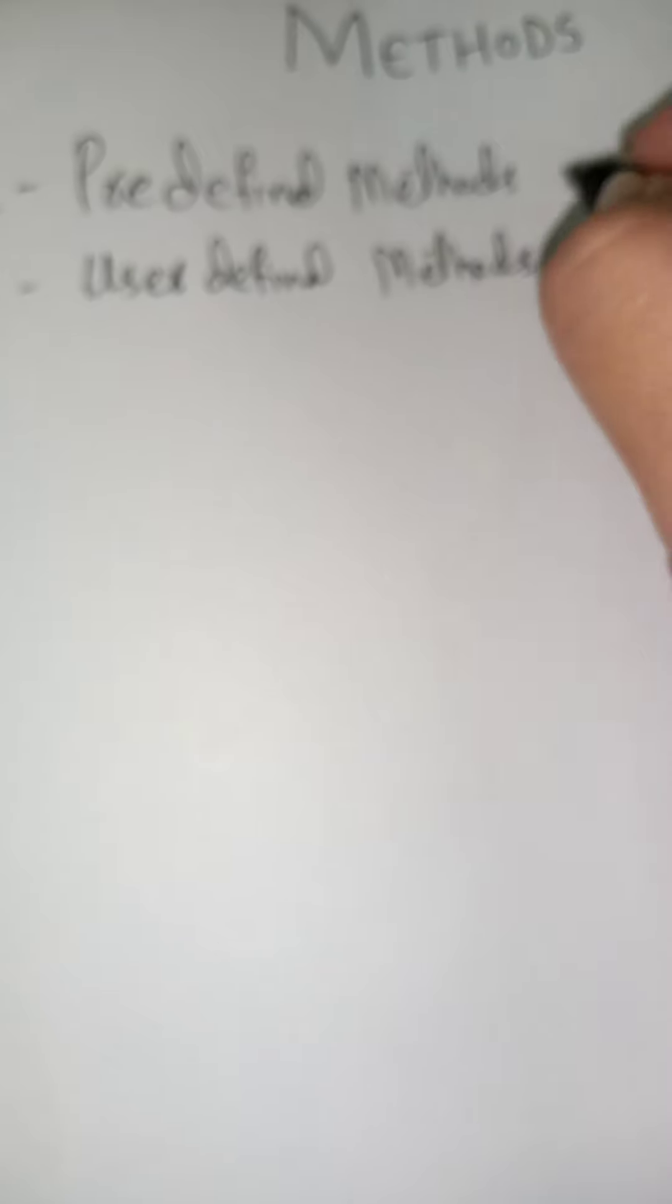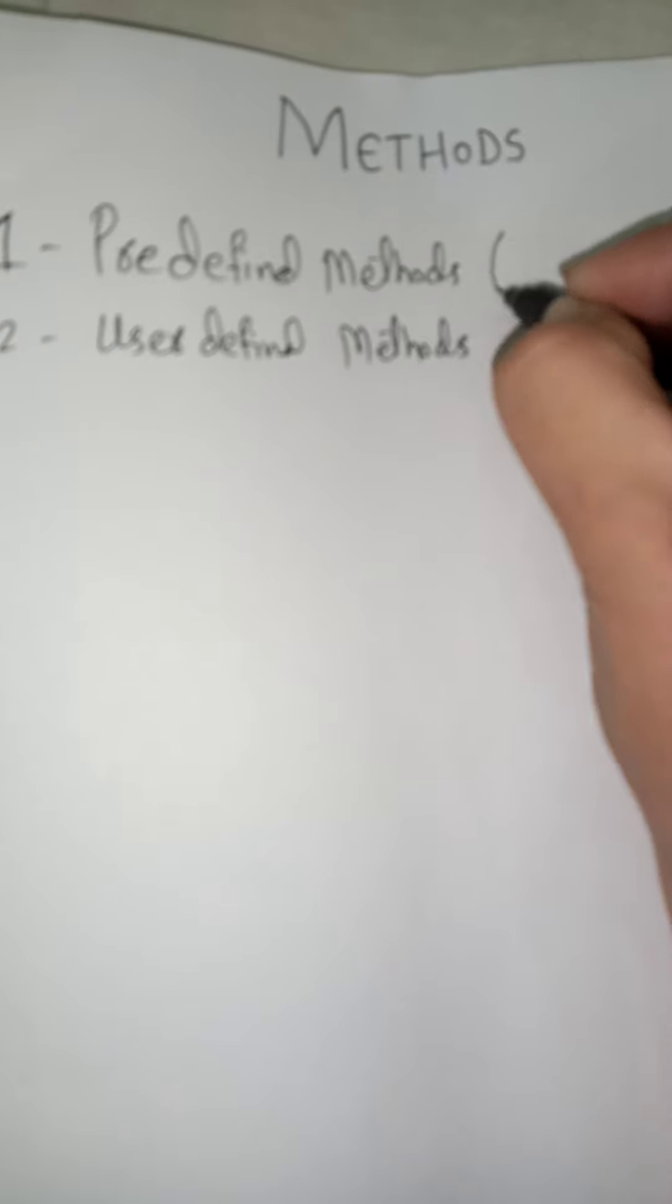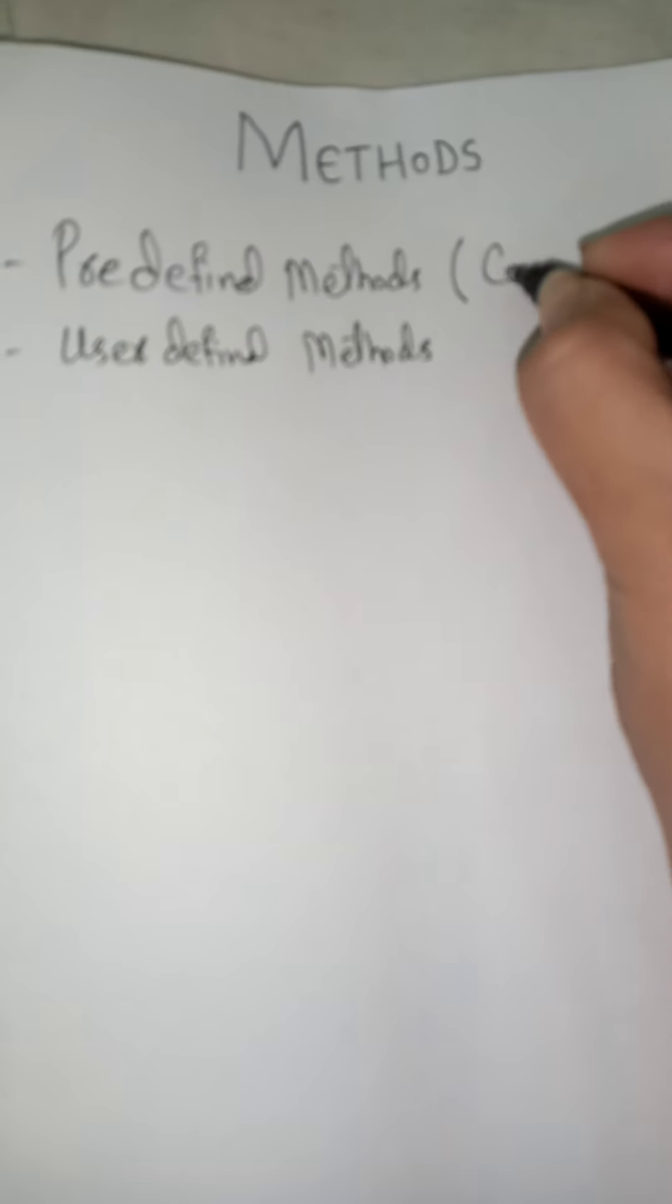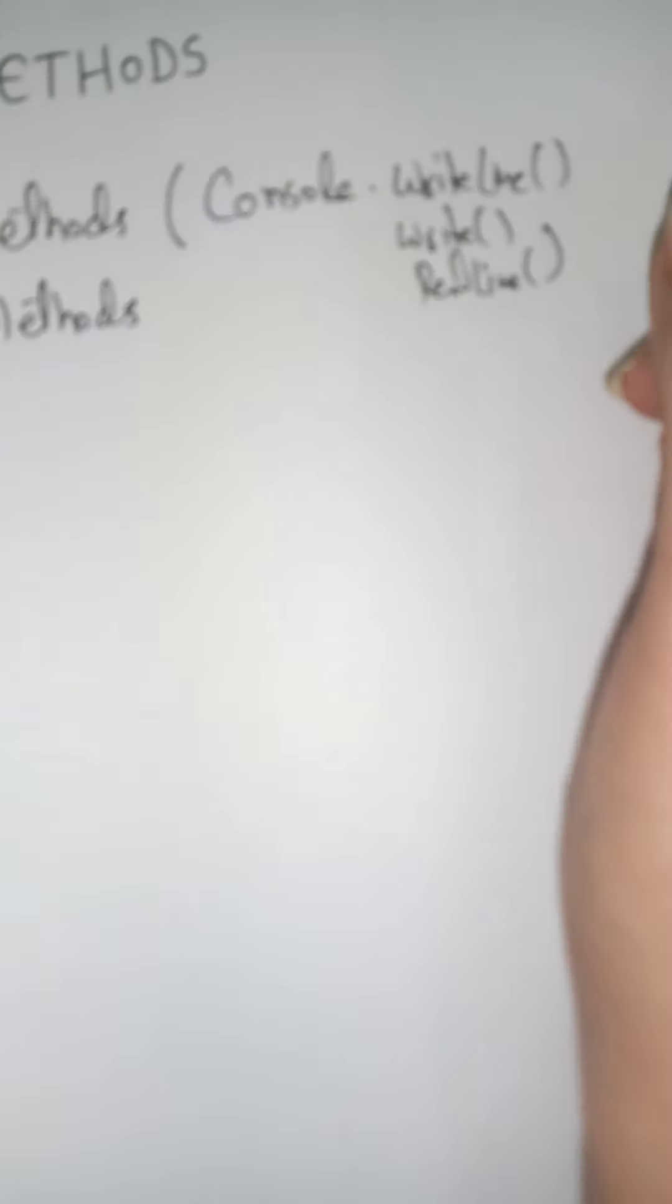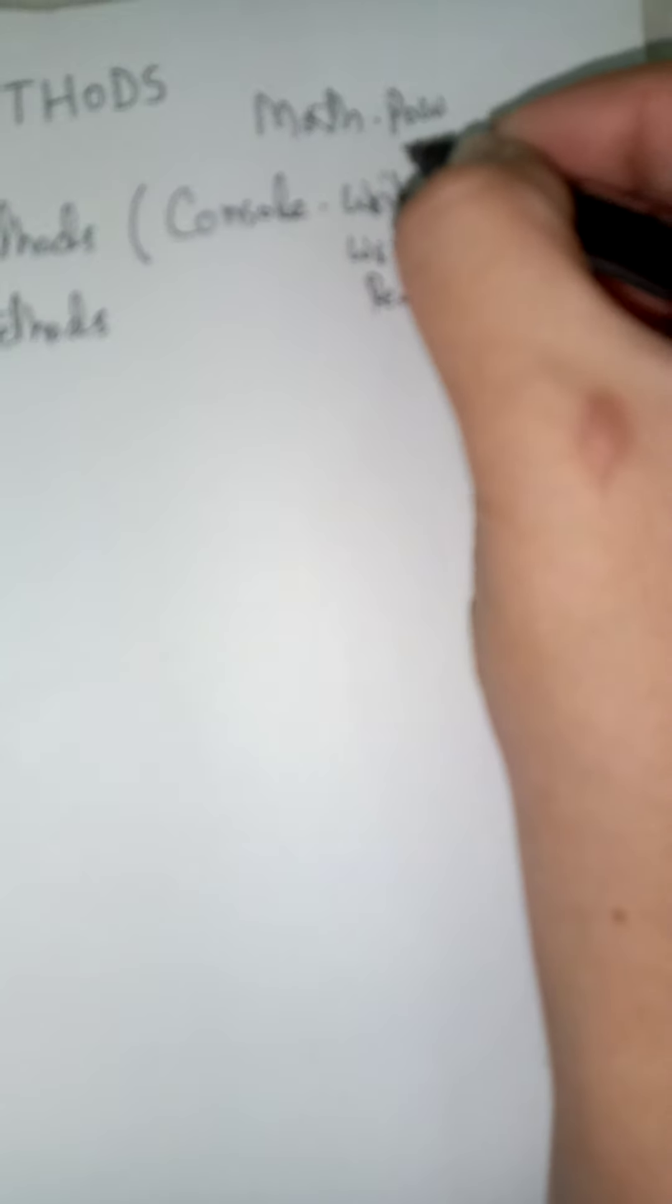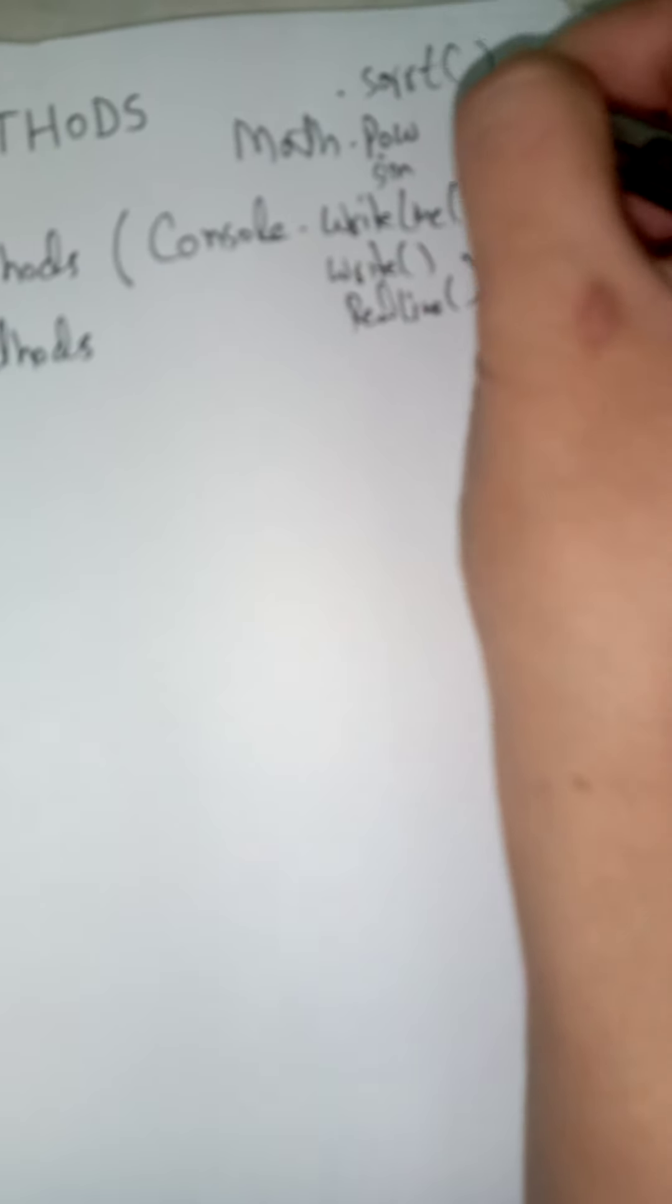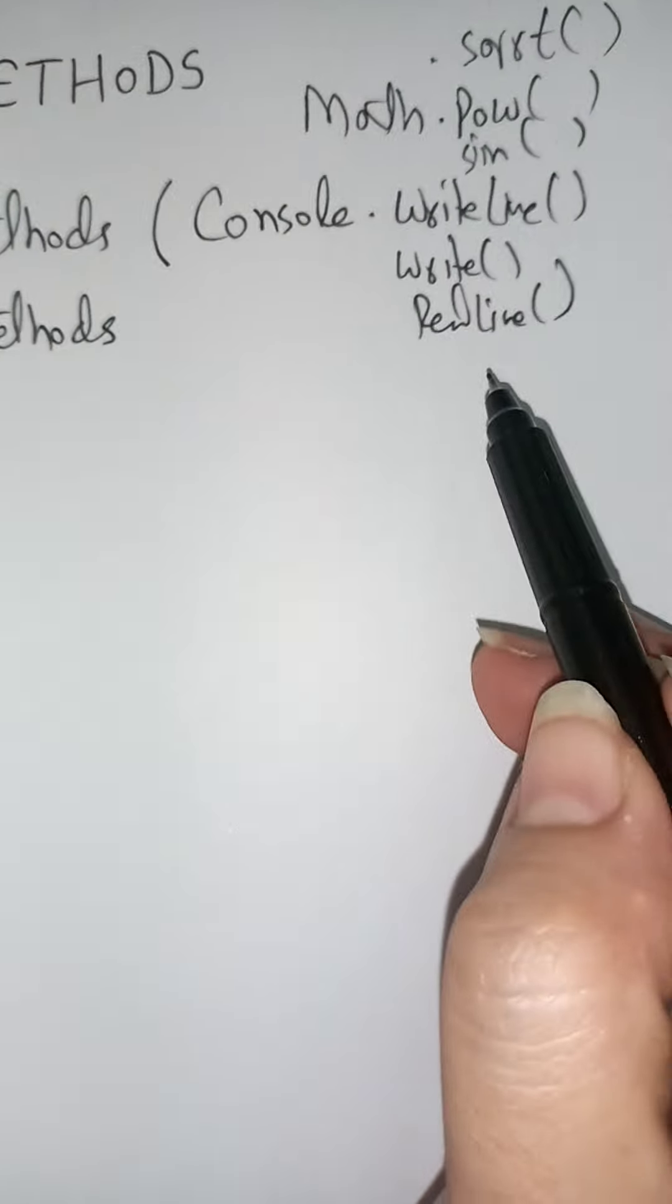So if we talk about predefined methods, you will be familiar with different methods like write line, write, read line, and so on. Math.power, math.sign, math.square root - these methods are built-in methods.